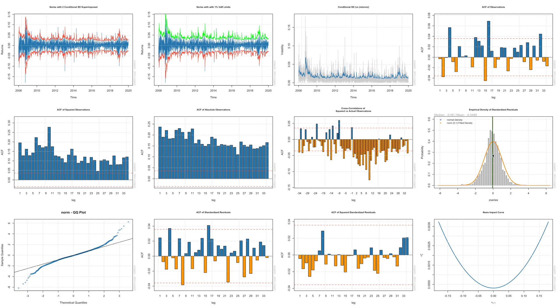Then we have a cross correlation of squared versus actual observations. This is the histogram for residuals or errors. You can see that the histogram is slightly different when you compare it with the normal distribution. And in fact this becomes more clear if you look at the Q-Q plot.